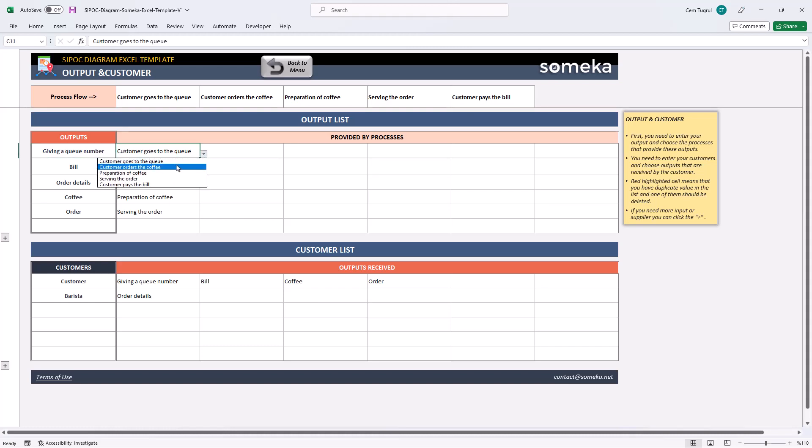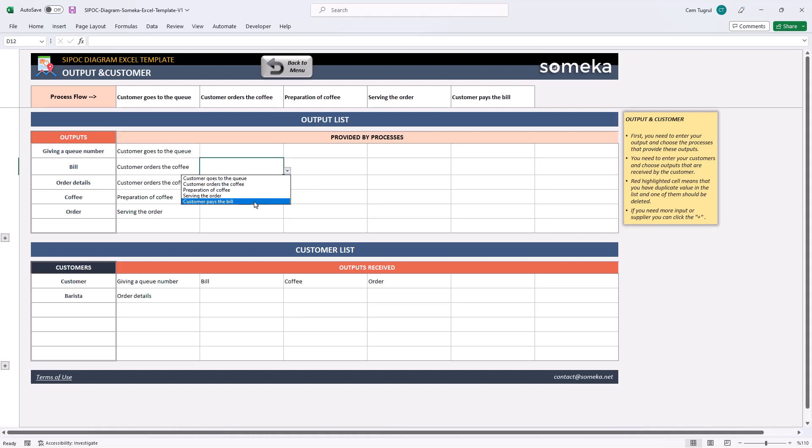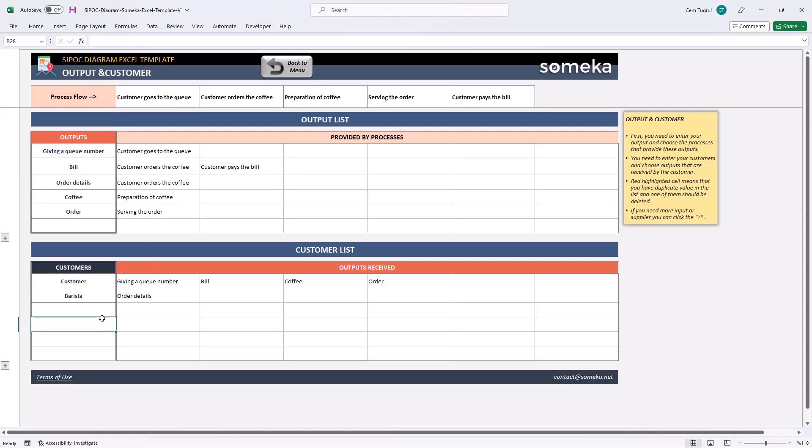Any process flow you add will appear as an option on the drop-down list. Then, move to customer list. Write down your customers, then choose the output received by each customer.